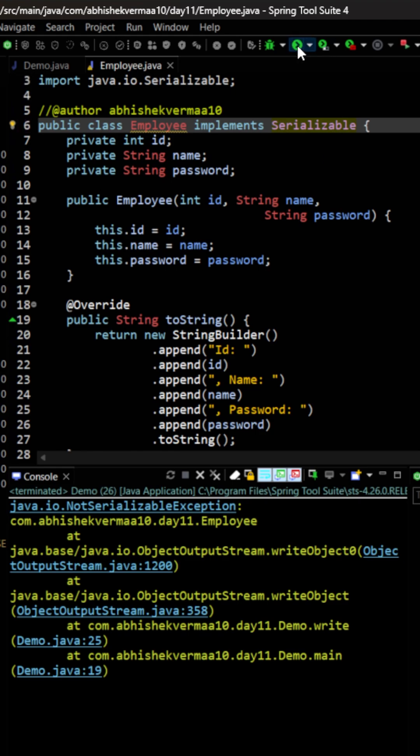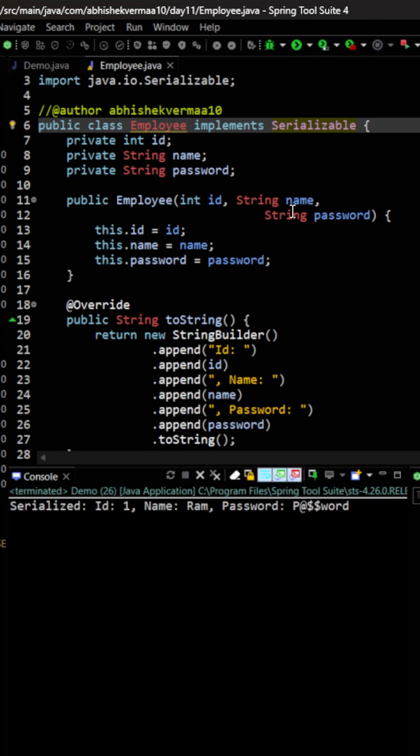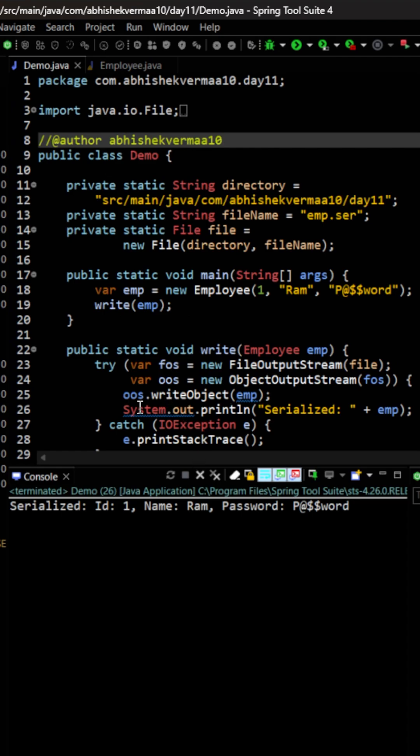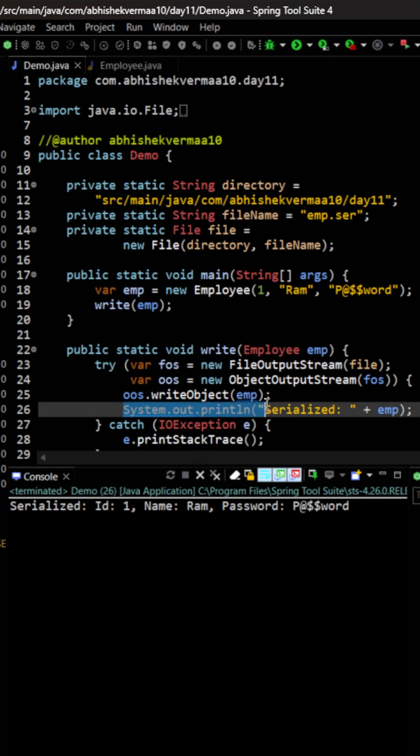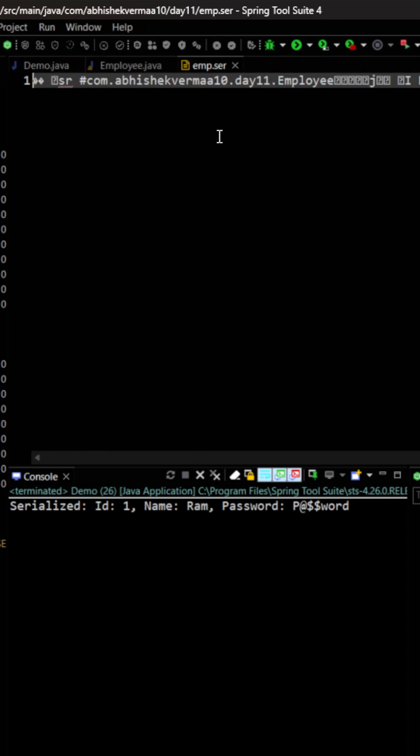So let's save it and again execute the same code. This time you see we were able to write and because of this we are printing this line. So if I open something like this, this is how our file is going to look like.